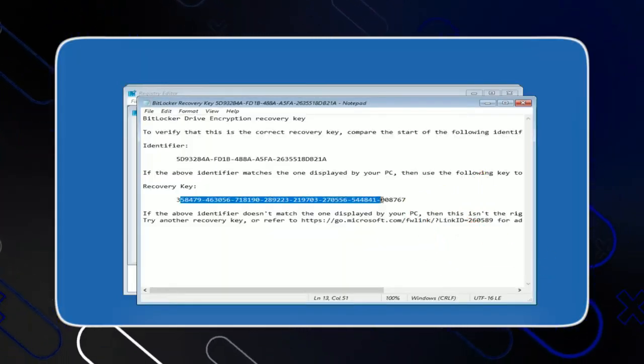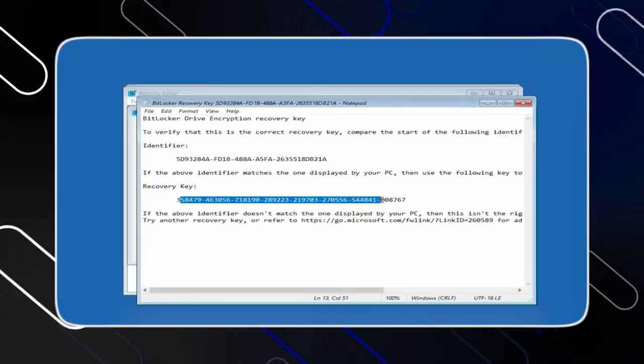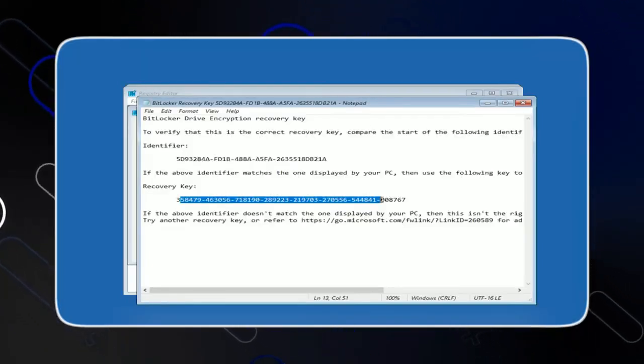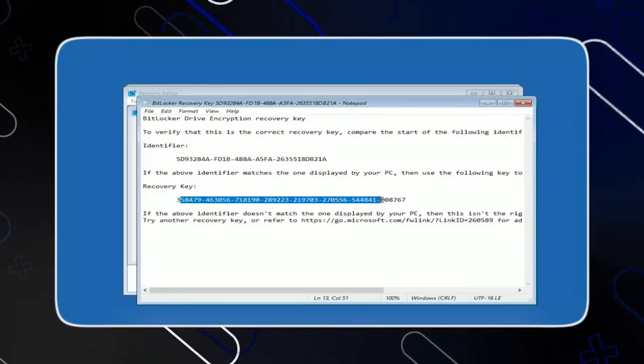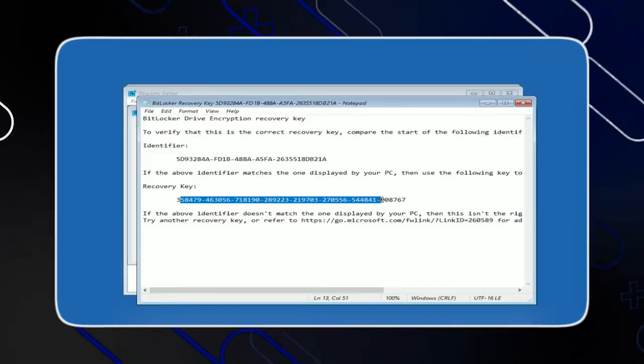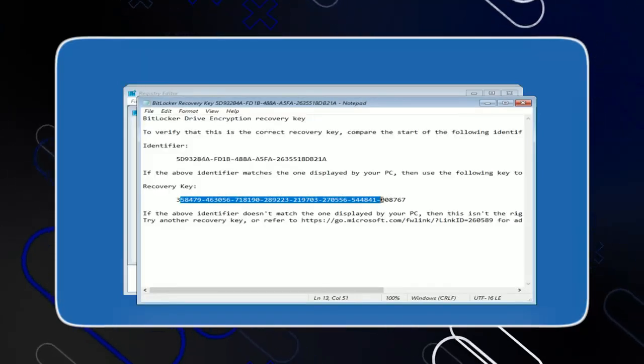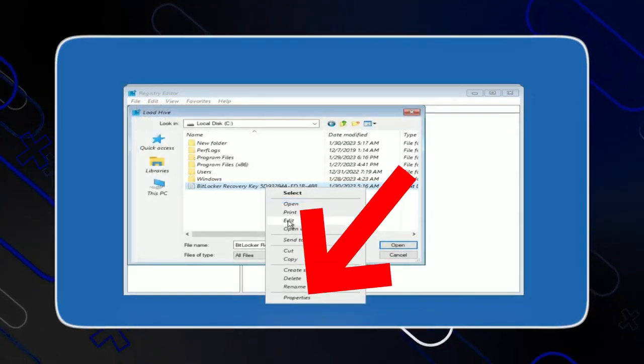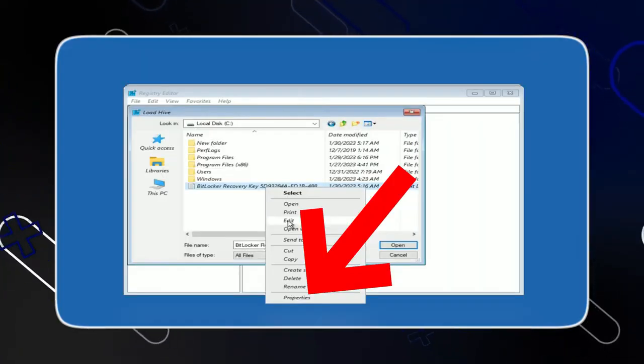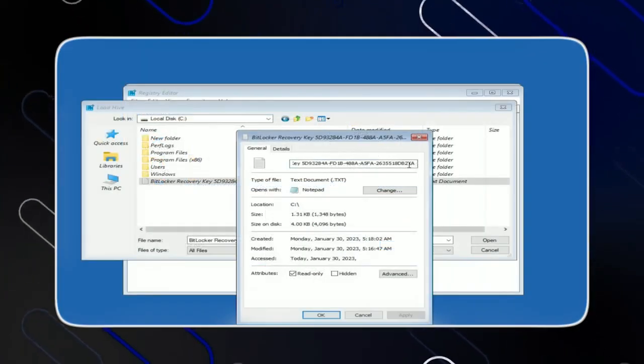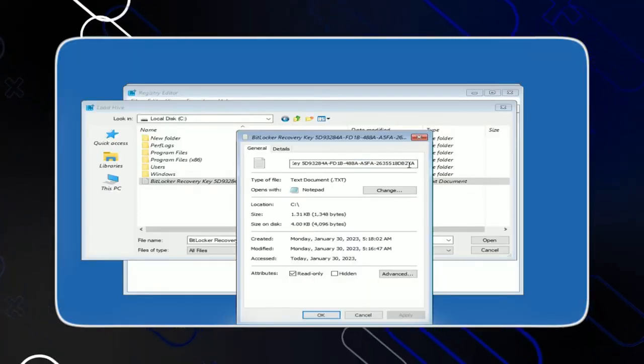Now some people may face an issue that when they click on Edit, this folder doesn't open like this. So in order to fix this issue, you have to go back again, then right click, then click on Properties down below right here. Once you click on Properties, it will show you this page.